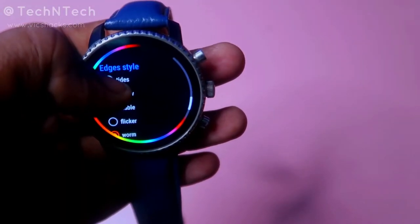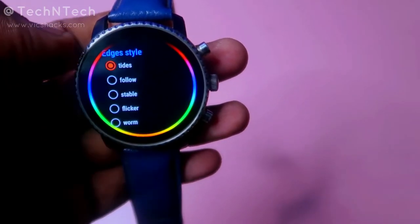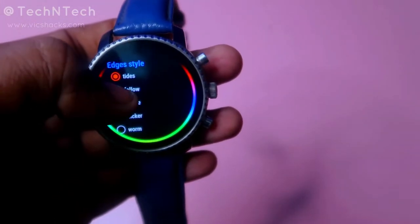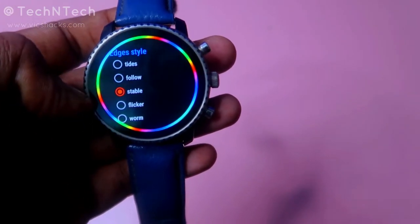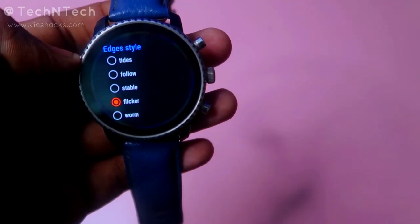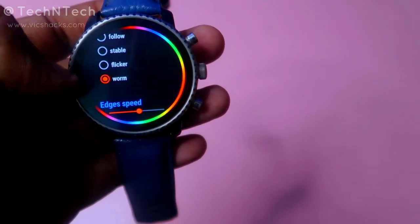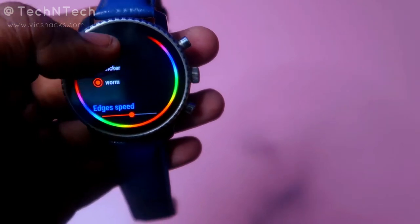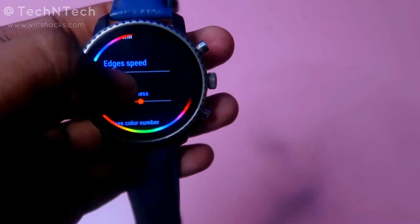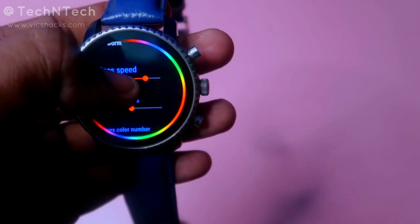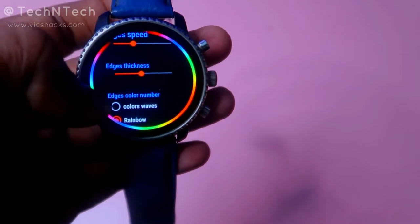Finally, there are edge tile styles — totally five styles. The first is 'Tight', the second is 'Follow', the third is 'Stable' where all colors stay in stable mode, the fourth is 'Warm' which goes from dim to bright — similar to Follow but slower — and fifth is 'Slow Follow.' After that there is edge speed: drag from left to right to set how much speed you need.